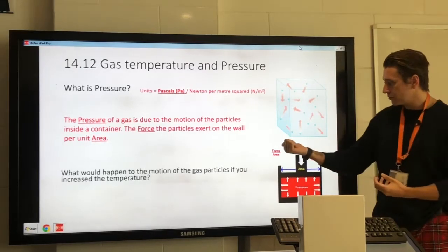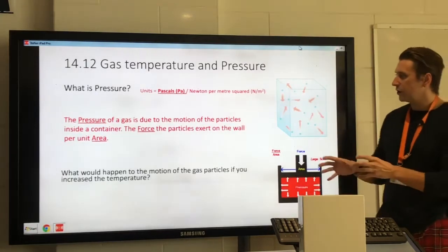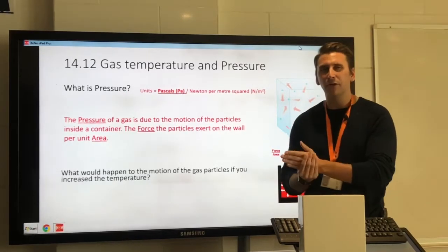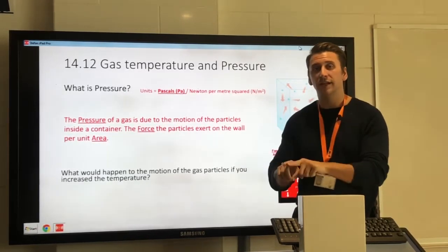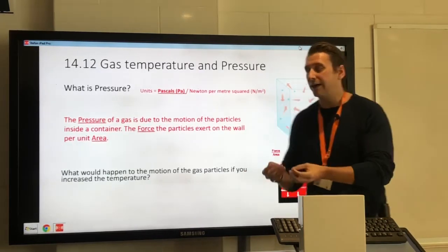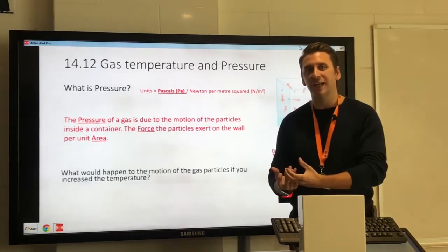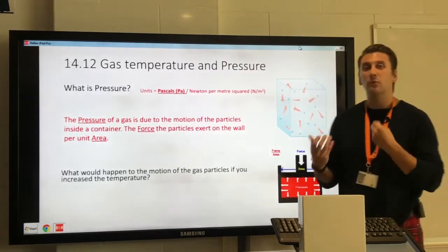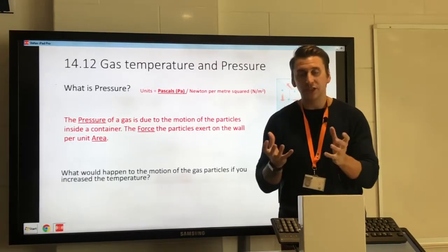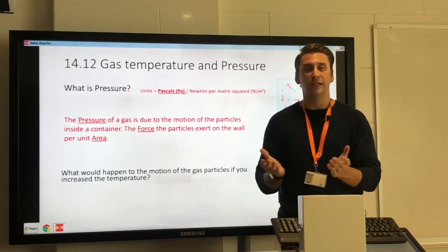Pressure equals force divided by area — an equation introduced in chapter 15. Essentially, the pressure of anything (looking at gases specifically) is the amount of force applied per metre squared of surface area — force per unit area. When talking about gas pressure, we're talking about what pressure the gas particles are exerting on the container walls: the force those particles apply when they collide with the container, per unit area.